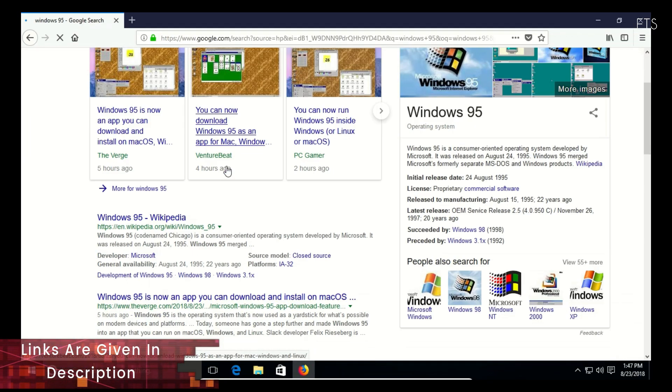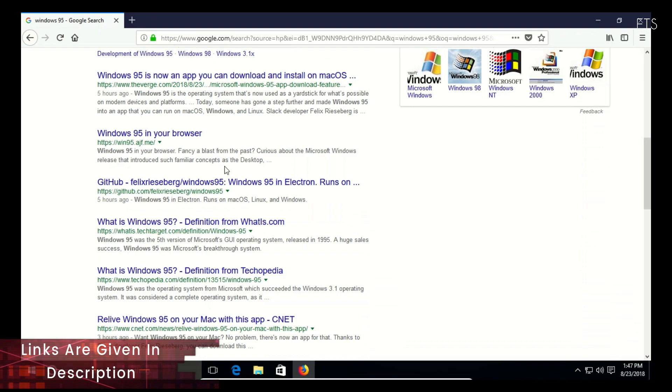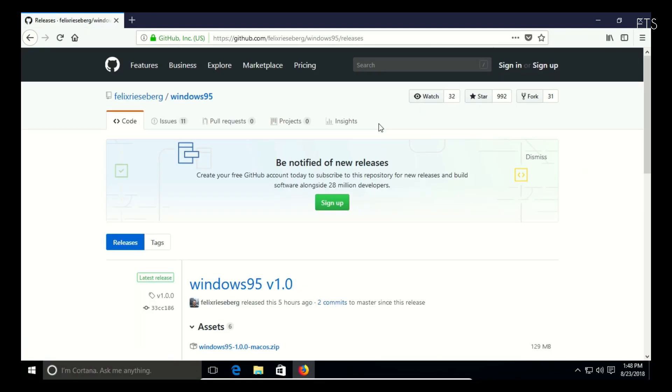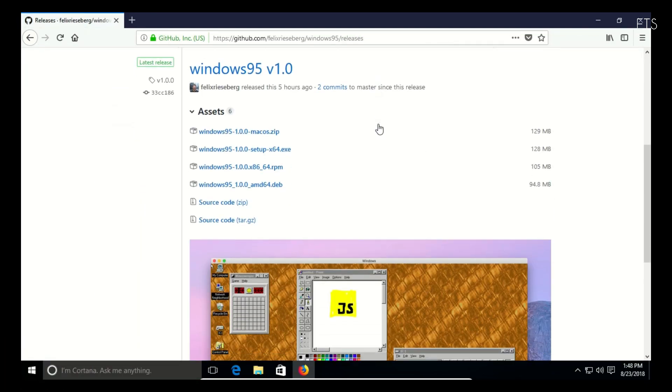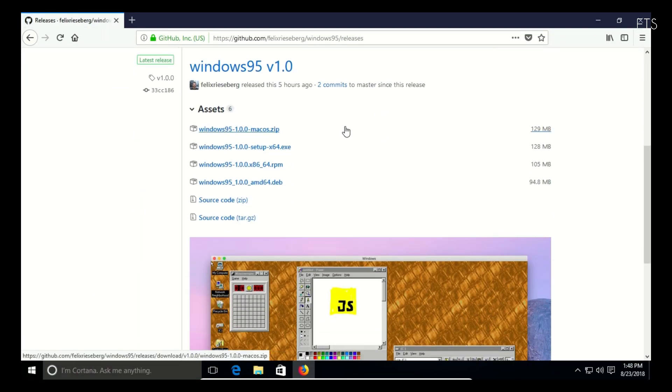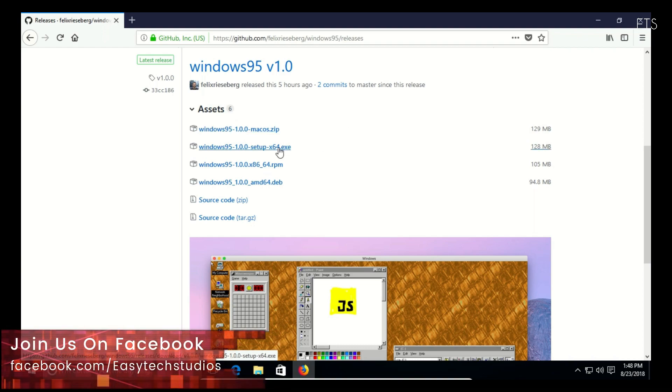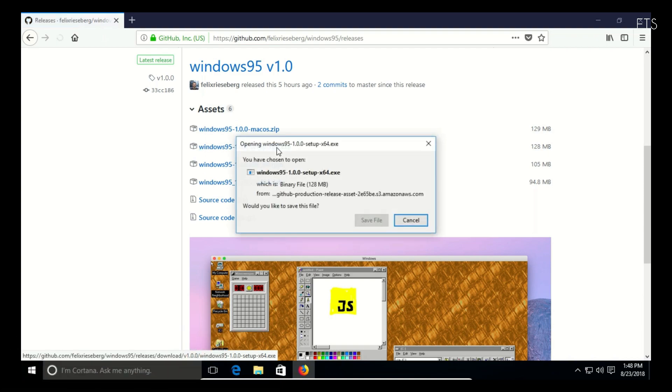To download this application go to the developer's GitHub repo and select your platform. This app works on Mac, Linux, and Windows. The download link is given in the description.